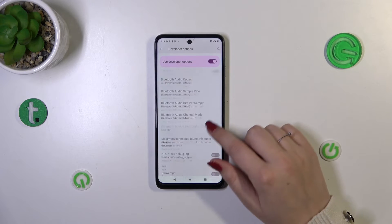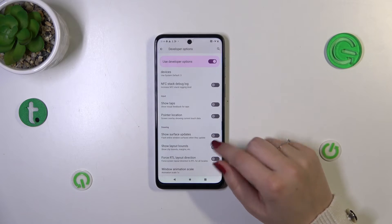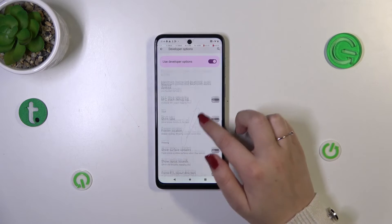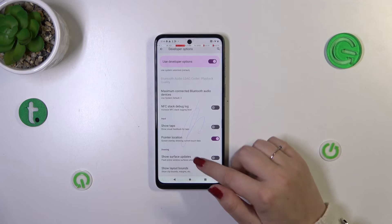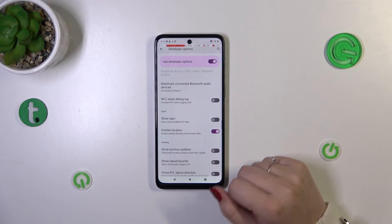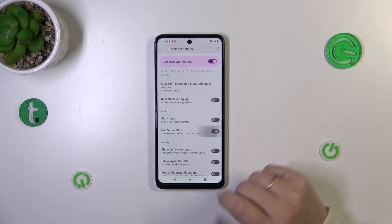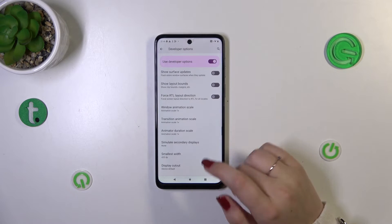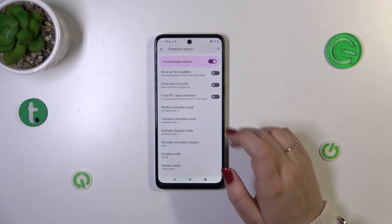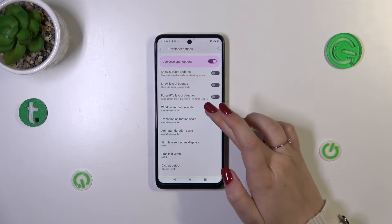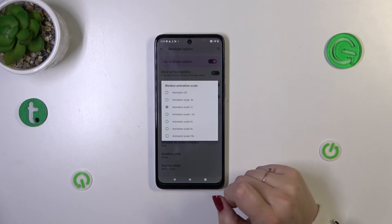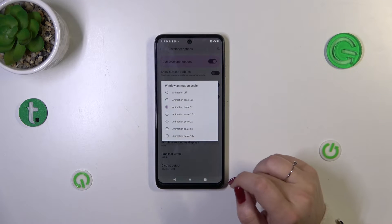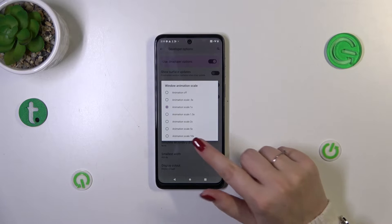Basically, all you have to do in order to turn on an option is to tap on the switcher, and as you can see it will be immediately activated and applied. You can turn it off the same way. If you've got options without a switcher, for example like here in the Window Animation Scale, just tap on it to open more options to choose from.